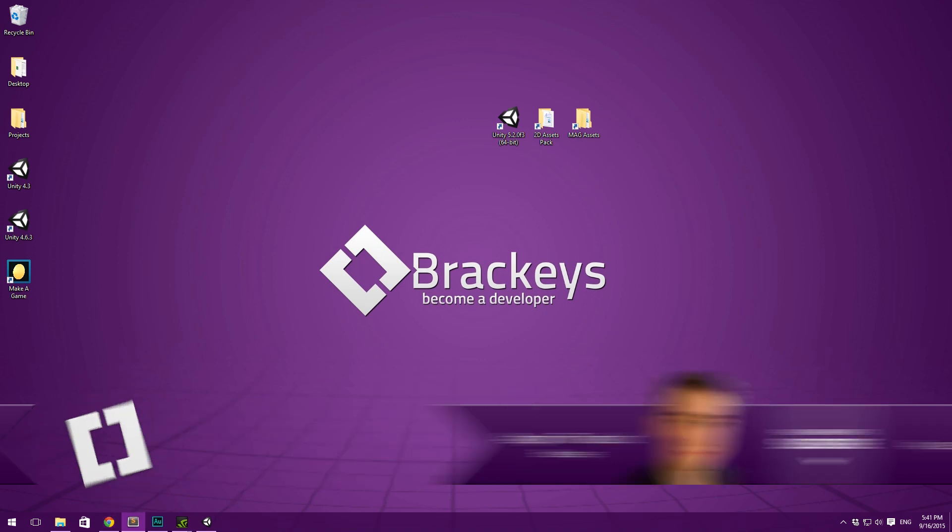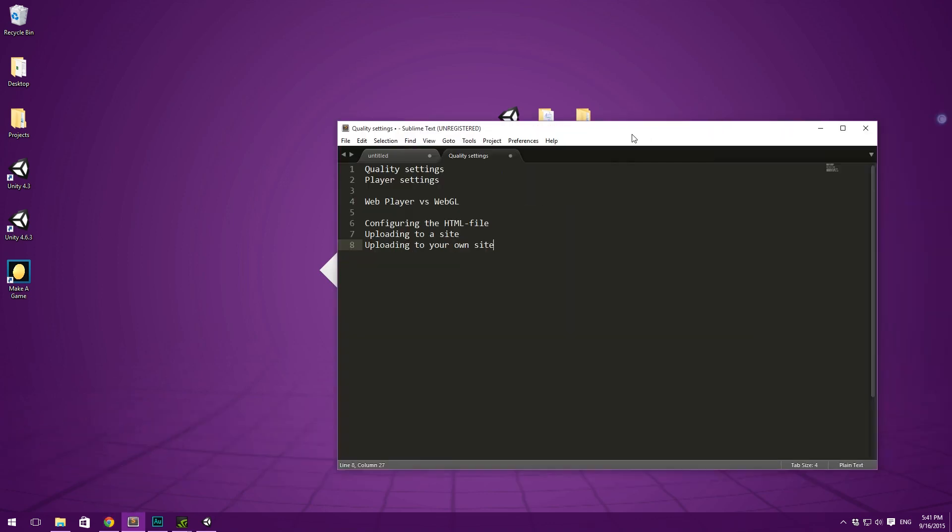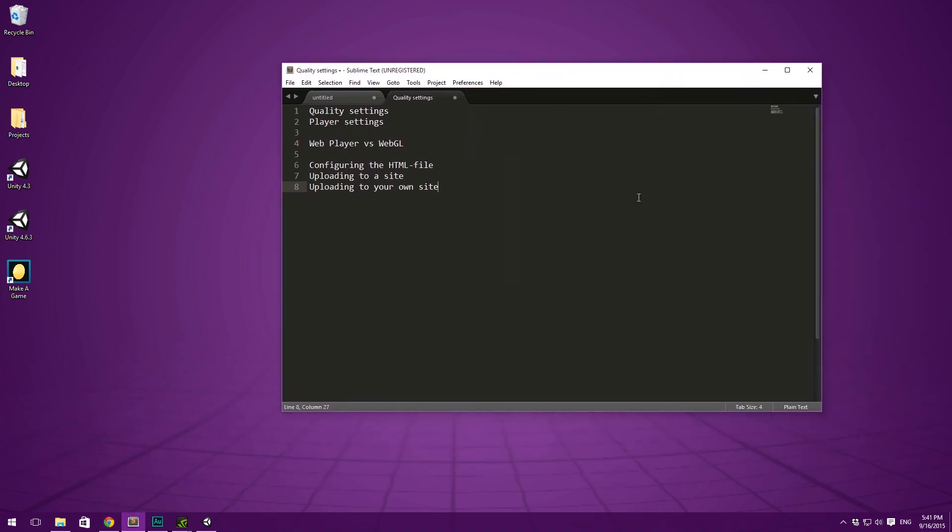So this is the plan for today. First up we are going to take a look at setting up the quality settings in Unity. There's also some player settings that we'll have to configure. Then we'll talk about using the Unity Web Player versus exporting for WebGL.